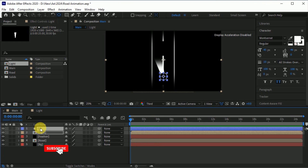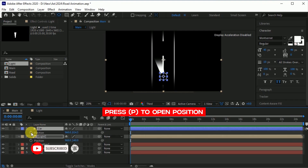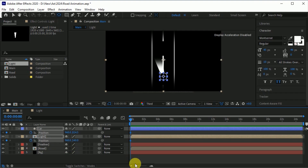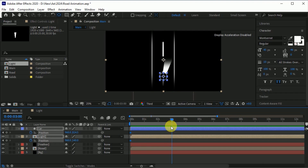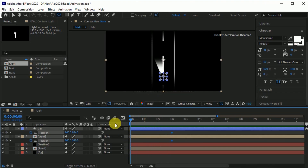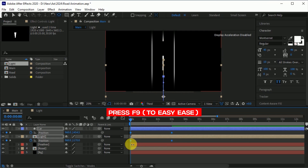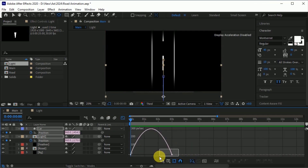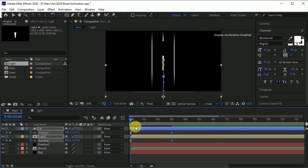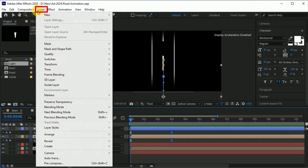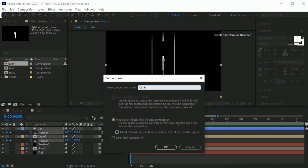Select both the car and light composition. Press P to open the position property and click on the position stopwatch icon to create keyframes. Go 3 frames forward, select the keyframes and move them. Now go to the first frame and set the position of the car and light out of the composition. Select all the keyframes and press F9 to easy ease them. Go to the graph editor and make a graph like this. Select both the light and car layers, go to Layer, Precompose, name it 'car run', click on move all attributes, and hit OK.